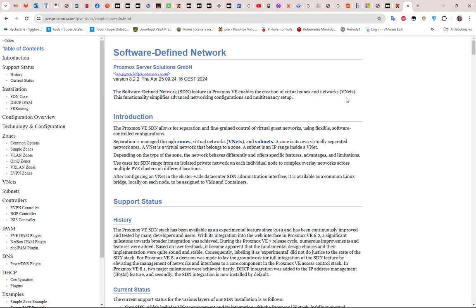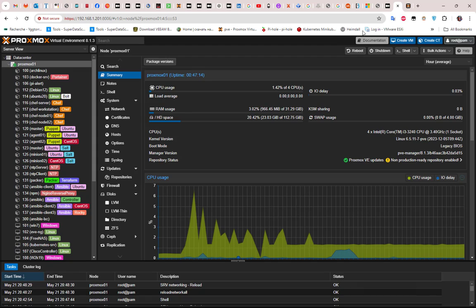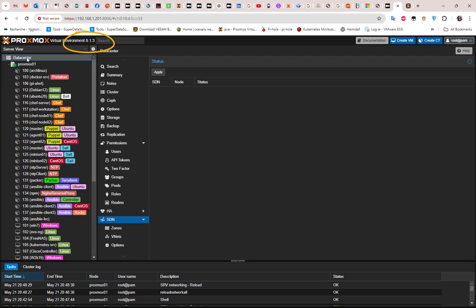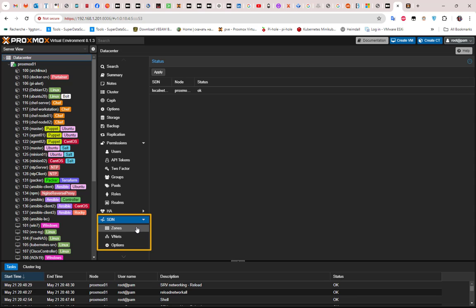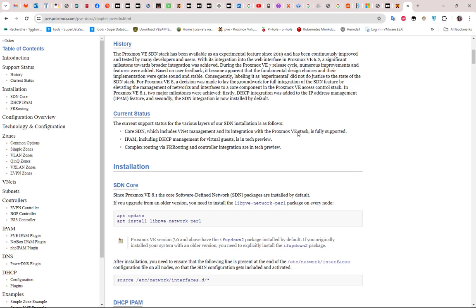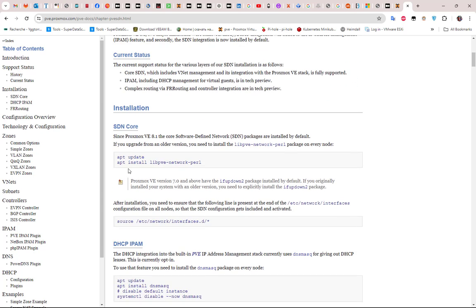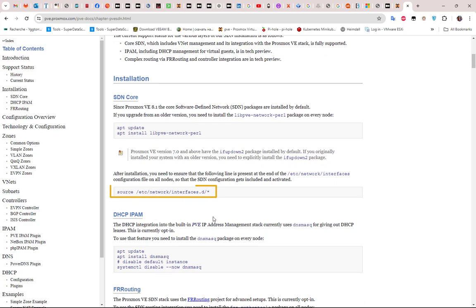The first thing we have to do is install SDN. I'm using version 8.1.3, and if you go to your datacenter you can see I already have a section dedicated to SDN. But if you have an older version number, you can just install SDN using the Proxmox webpage. The installation is pretty simple — you just have to update your repository and install a couple of libraries.